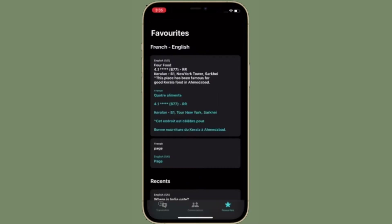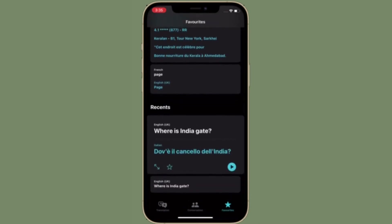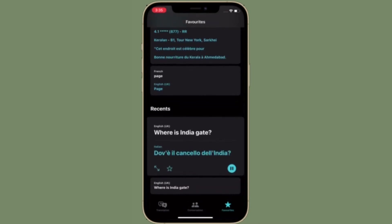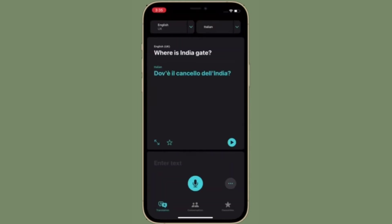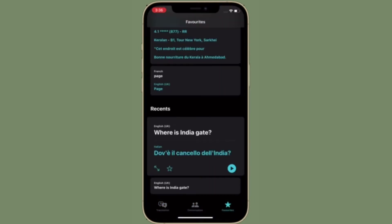Following its introduction in iOS 14, Apple's Translate app has received some functional improvements in iOS 15. One of those improvements is Auto Translate. The Translate app has always supported voice translation, which enables you to speak a phrase out loud and have it translated into the target language.